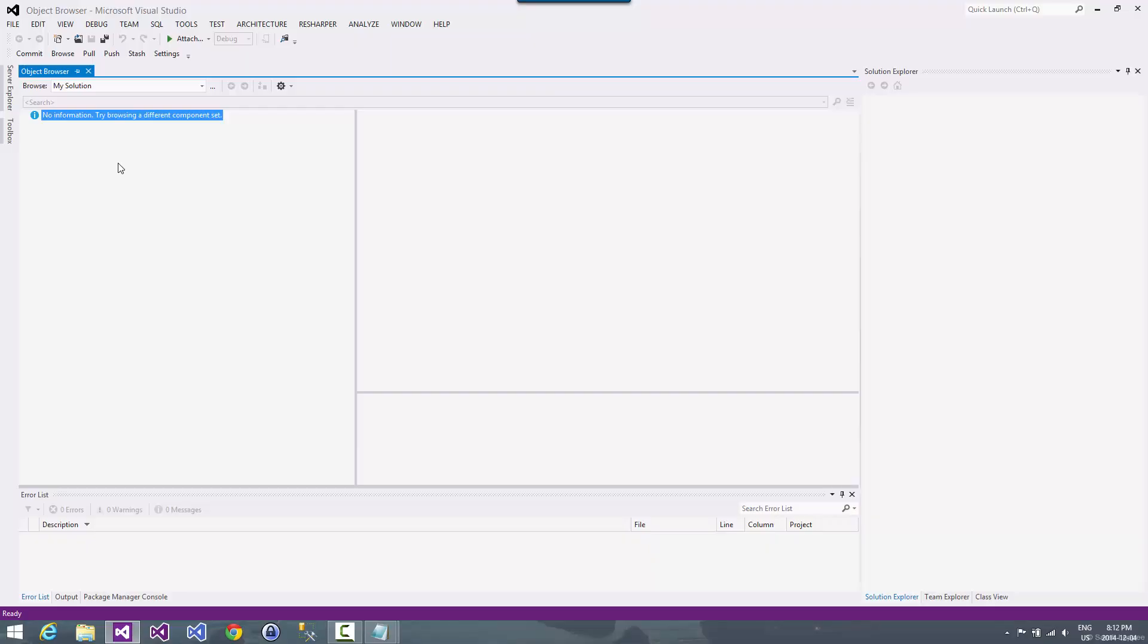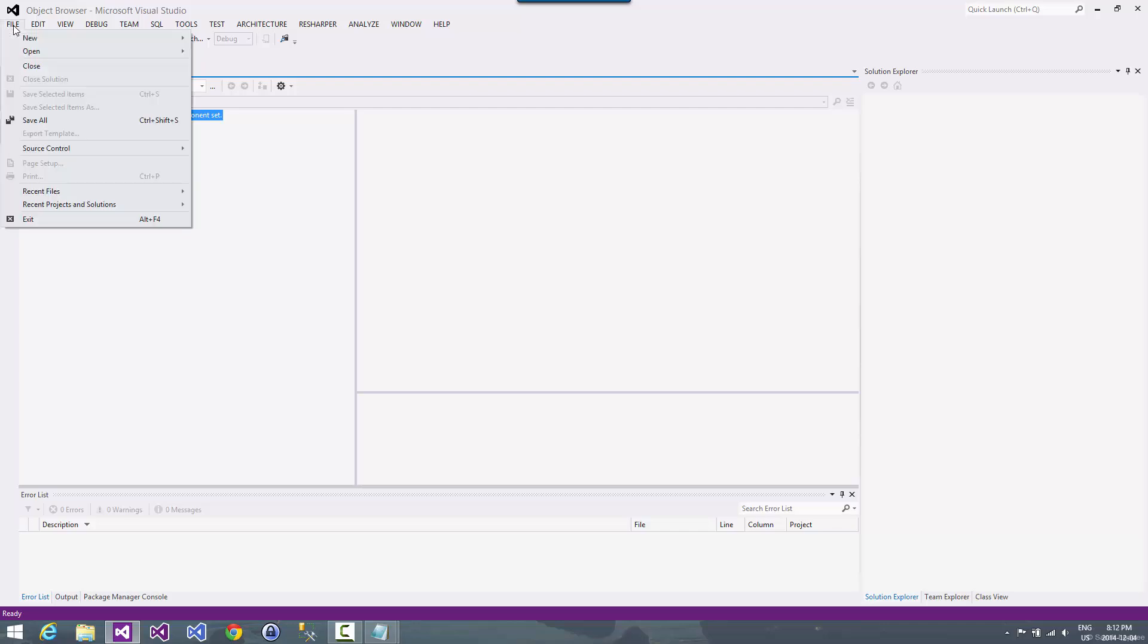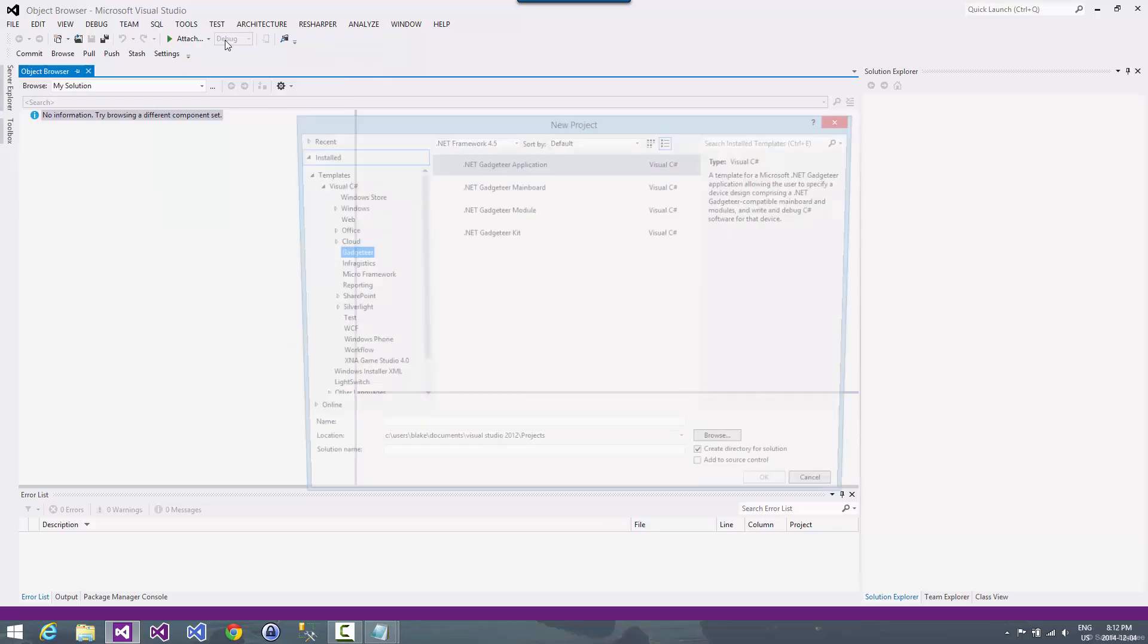Now Gadgeteer uses the .NET framework which is open source. Gadgeteer is open source. And you can use these with the free versions of Visual Studio and stuff. So we're going to go in here and we're going to start up a new project.